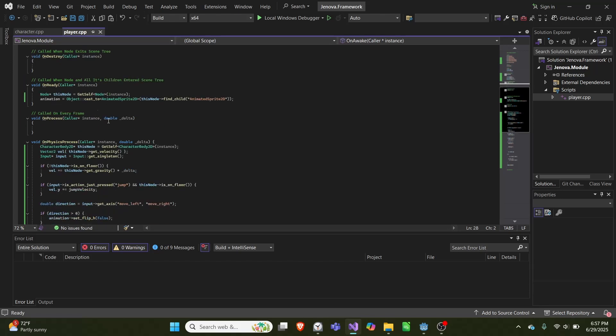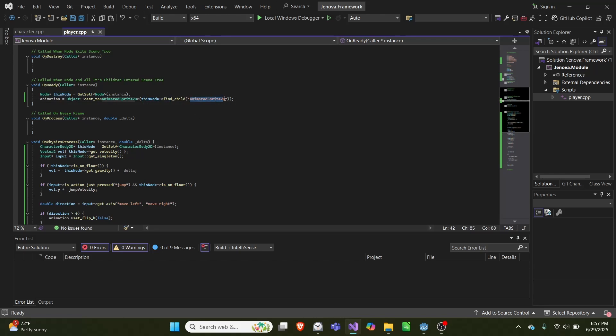In our onReady, we get a reference to this node, and then we use this node's find_child, call AnimationSprite2D, and set that as our animation.